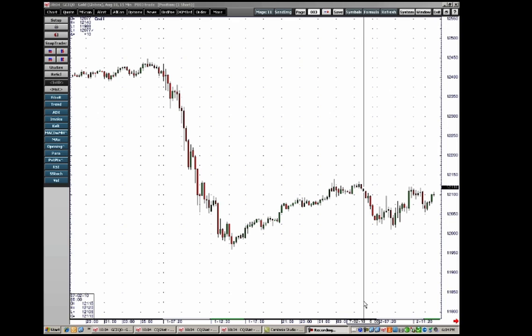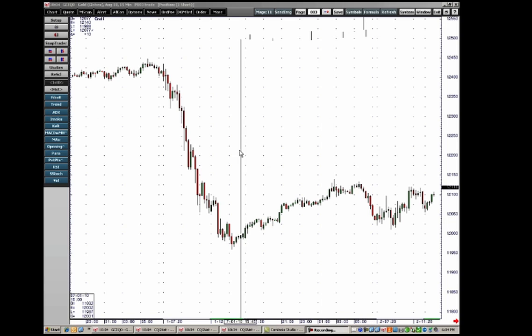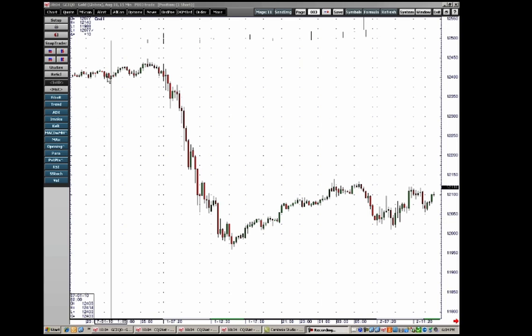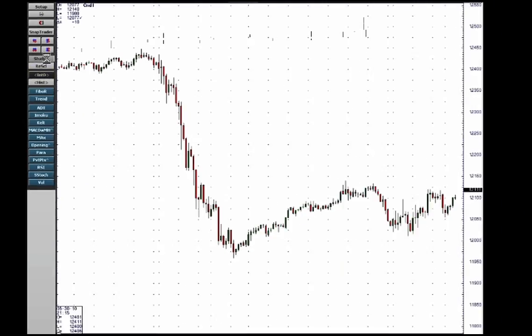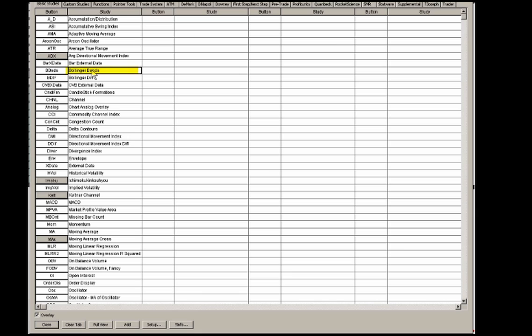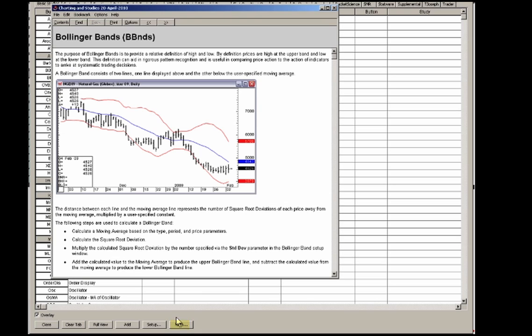Welcome to CQG's basic analytics tutorial. I'm Jim Stavros, product specialist at CQG. The first thing I'm going to do is look at the studies available in CQG by clicking the studies button in the left toolbar of our chart. Once you open it up, here are our basic studies. You can read through all the studies. In fact, you can learn quite a bit by clicking on the name of the study and going to the bottom and hitting Info.